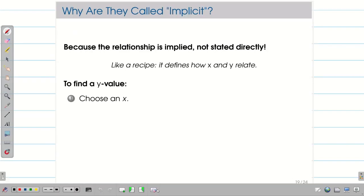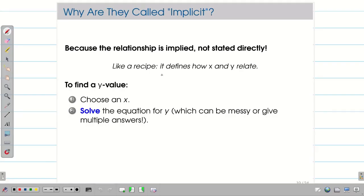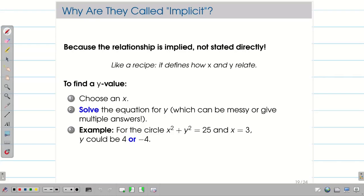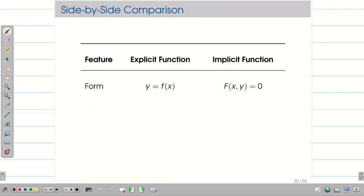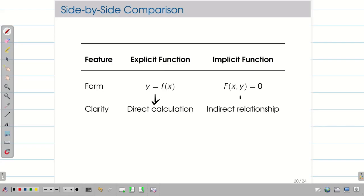To find the value of y in an implicit function, we choose a value of x, but solving may not give a unique solution — it might give multiple answers. For example, for x² + y² = 25 (equation of a circle), if x = 3, then y = ±4. In summary, explicit functions are directly y = f(x), while implicit functions are intermingled as f(x, y) = 0.